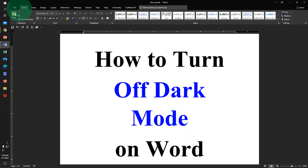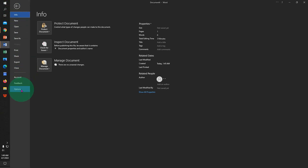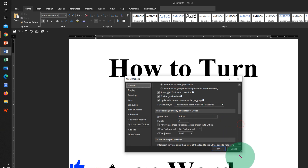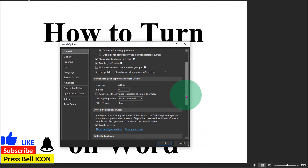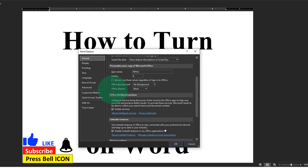First, click on the File tab and at the bottom you will see the option Options. Click on it, you will see this window. Click on the General tab, expand the window, scroll down and here you will see the option Office Theme.